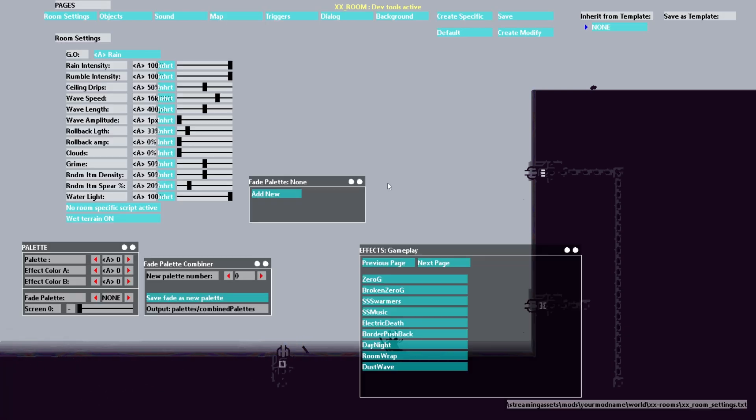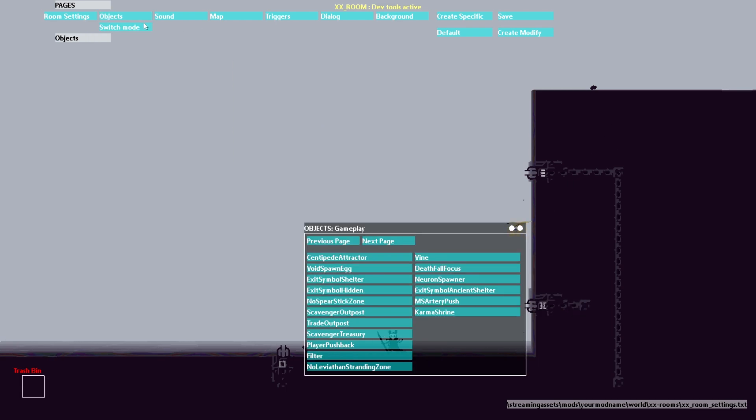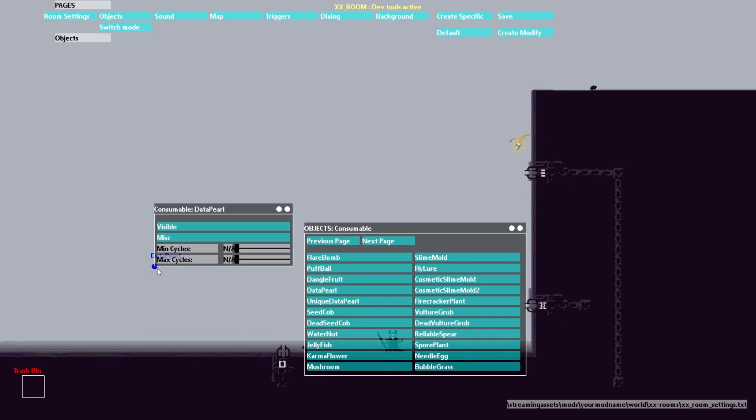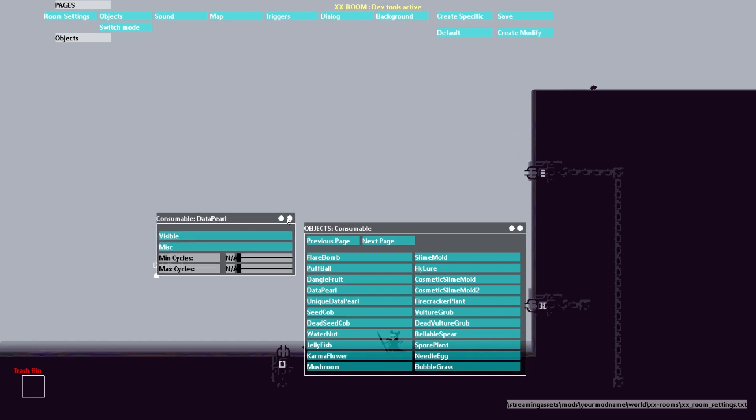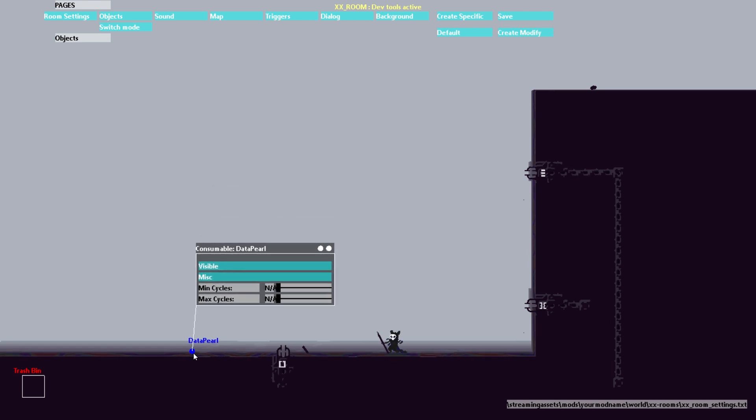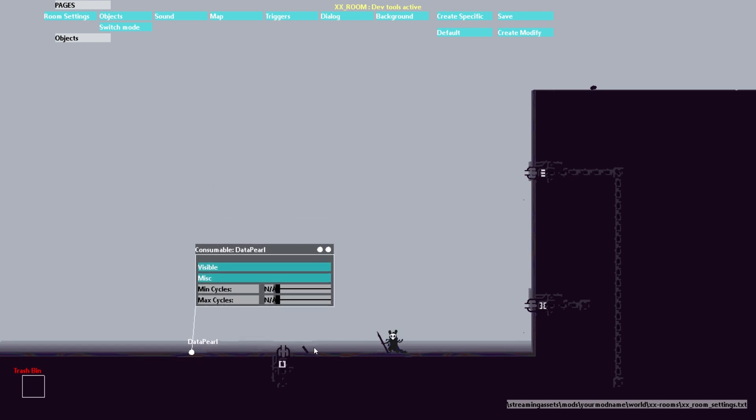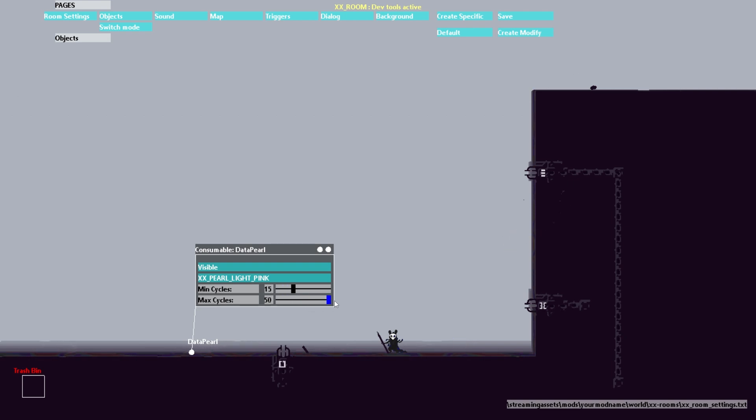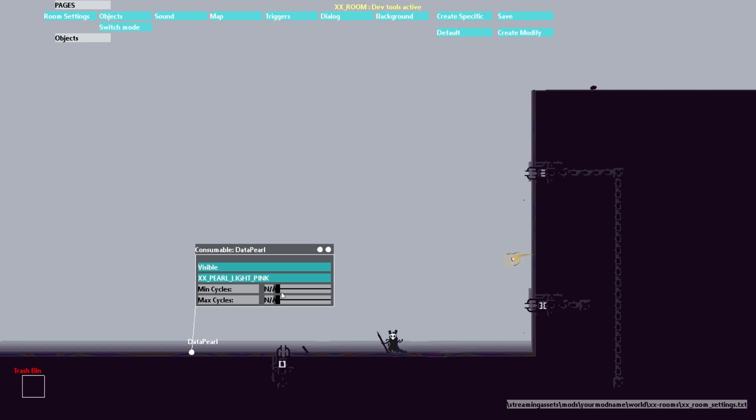to add the pearl, we want to go to the objects menu in DevTools. If you don't recognize this, that's okay. Go watch my DevTools tutorial. But you're going to want to look for data pearl in consumable. So you will place this where you want the pearl to spawn. So let's say I want it to spawn here. Now I will choose the ID of the pearl. So ours was XX_pearl_light_pink. You can also choose the minimum number of cycles before this can spawn and the maximum number of cycles before this can spawn. And it will choose a random value between the two. So if you want it to only spawn after cycle 15 and anywhere up to cycle 50, here's what you would put. But if not, and you want it to be just always there, then you can put not applicable all the way down.